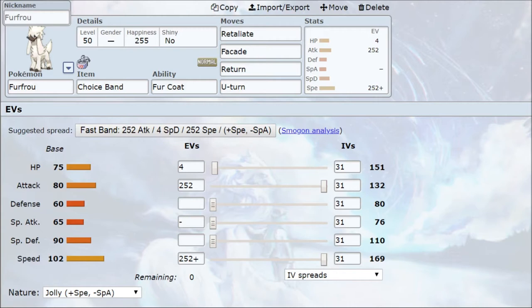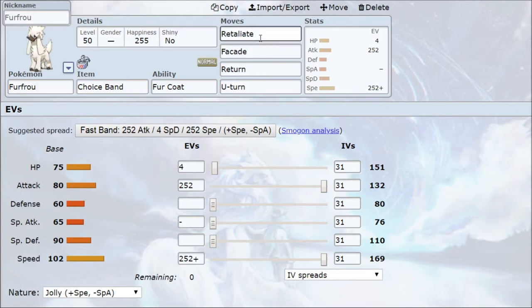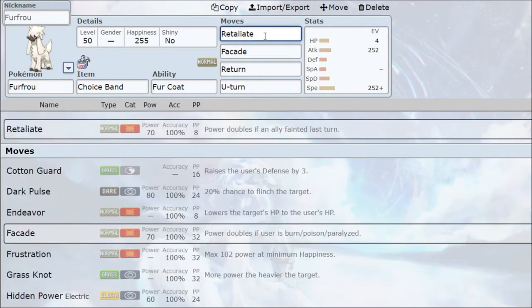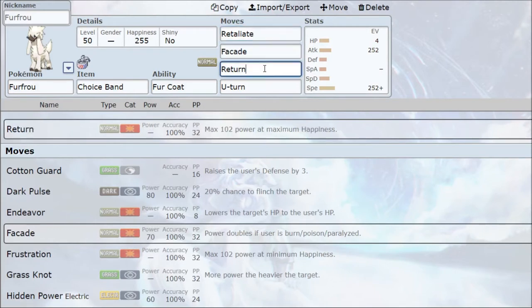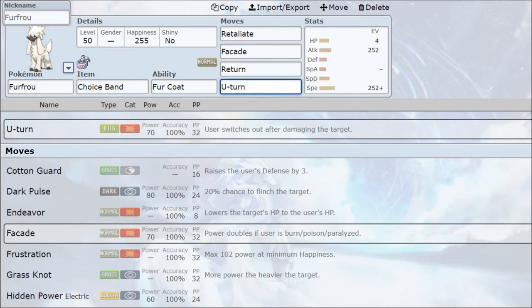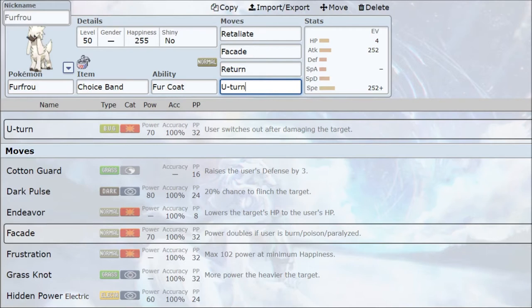So, first Furfrou, it's going to be a standard Choice Band Furfrou, Jolly Nature. And the theory behind this Furfrou is that we're going to be going for some revenge retaliating Furfrou. So, this Furfrou is going to be making use of the Choice Band. We're going to go for Jolly Nature and we're going to be going off with the Retaliate move. Then, that's going to be our first move. We're also going to be using U-turn. You know, for our standard move, standard move if we're not going to be going for any revenges.